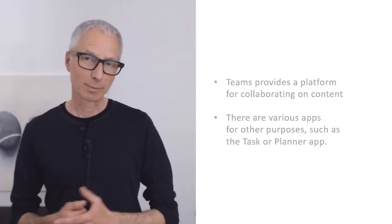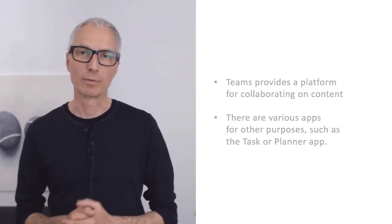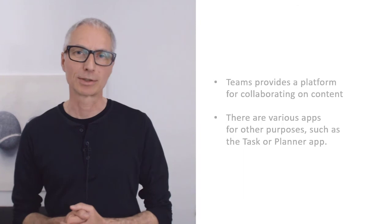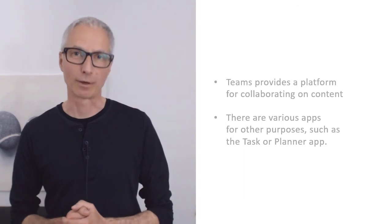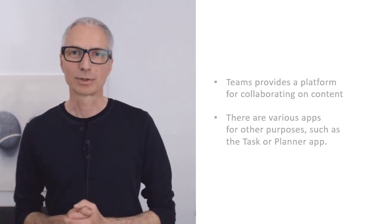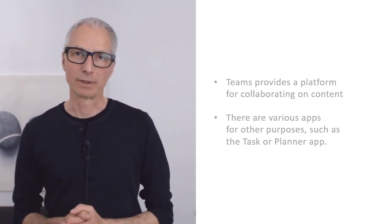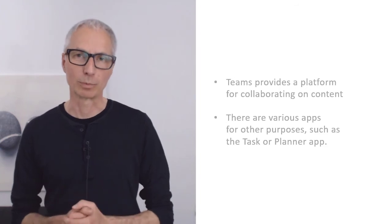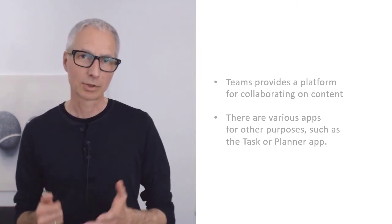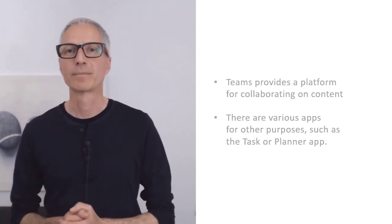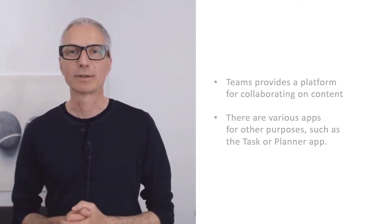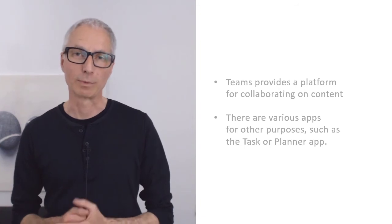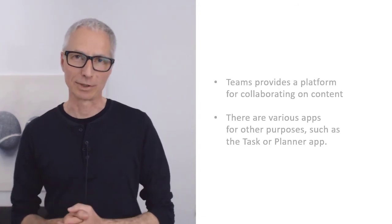In this way, Teams provides a platform for collaborating on content within your Service Management Office. But that's not all. There are various plugins or apps for different purposes, such as the Tasks or Planner app that can be very useful for organizing your Service Management activities.